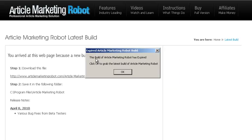So sometimes when you start up article marketing robot, you'll get the build of article marketing robot has expired. Click OK to grab the latest build of article marketing robot.